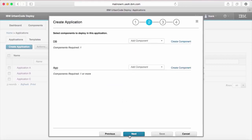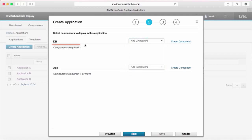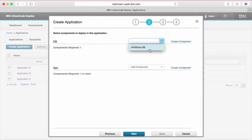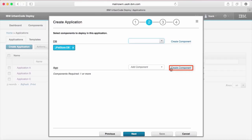Any property definitions defined on the template will appear in the form. On the second page of the wizard, you'll be prompted to add components to fulfill each required component tag. For example, here I require exactly one component tagged with 'db' and at least one component tagged with 'app'. If your components have not yet been created, you can do so by clicking the create component button on the right.